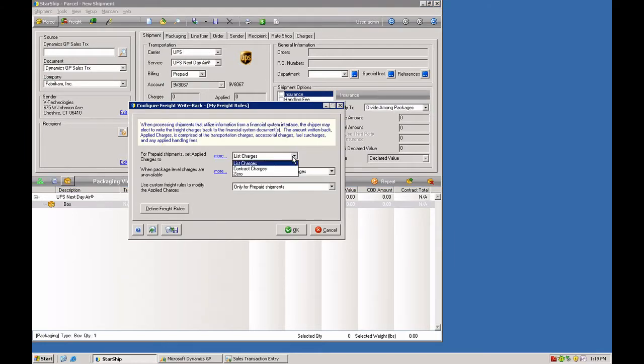And here you can set a base level of charges, either the list price, which is the published rate from the carrier, or the contract charges, which are your negotiated rates. So you can start with that as a base value.